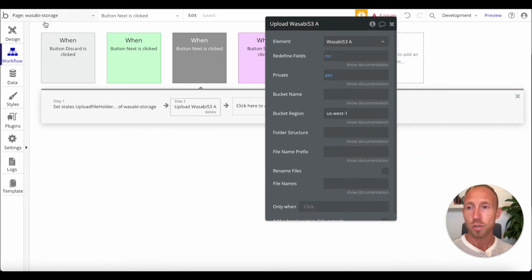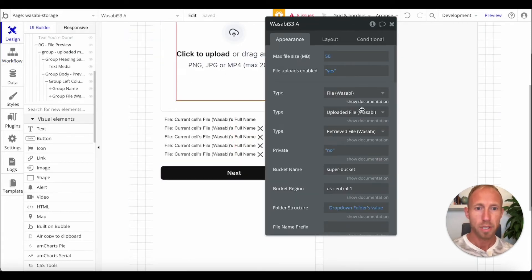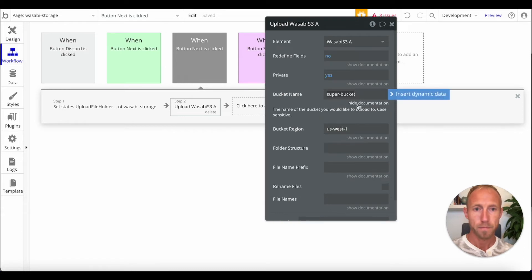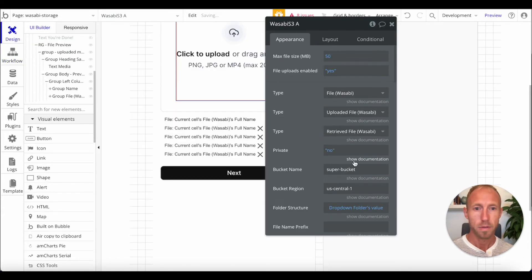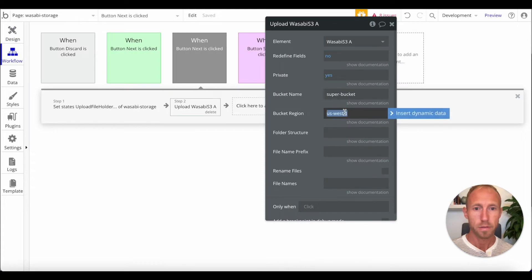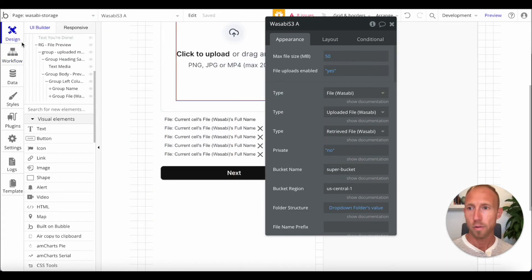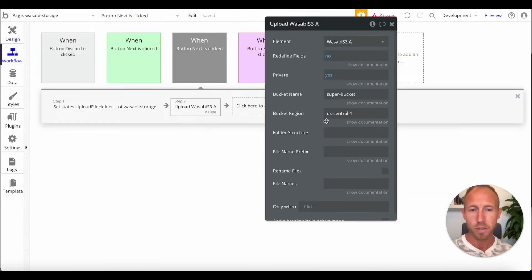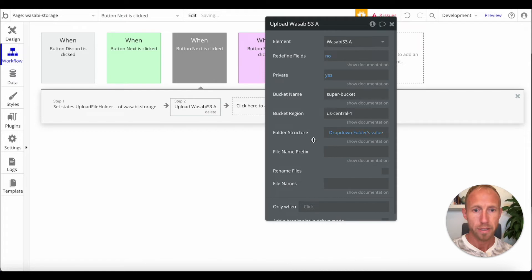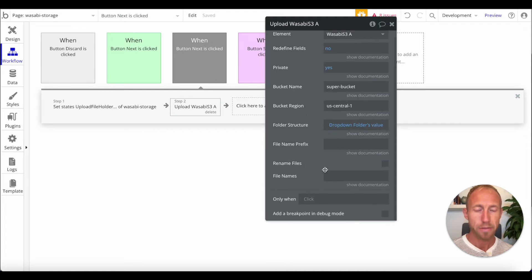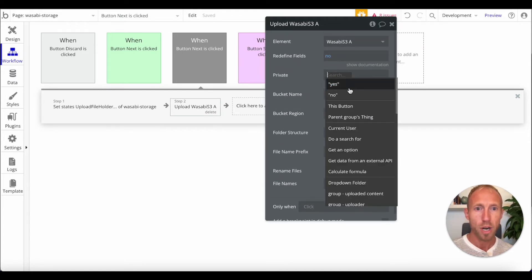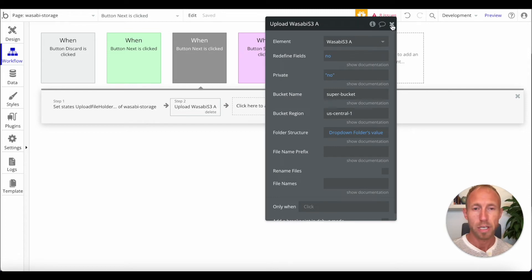And then we're also going to run this action of upload a Wasabi file. So, here again, we will, we want to make sure we're just going to copy these over the super bucket and this US Central One. And then for the folder structure, in my experience, it actually pulls out of here, but just as a double fail safe, we're going to paste this here and then everything else good to go. Private, make sure that's no, just so that it's easy to see. We'll for sure get our file previews.